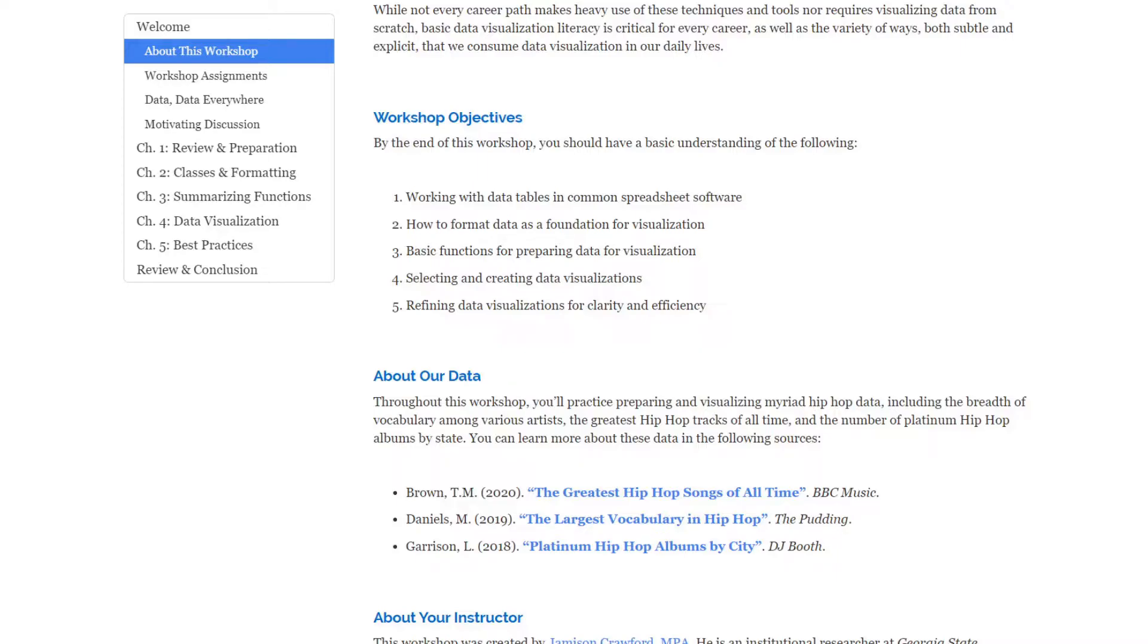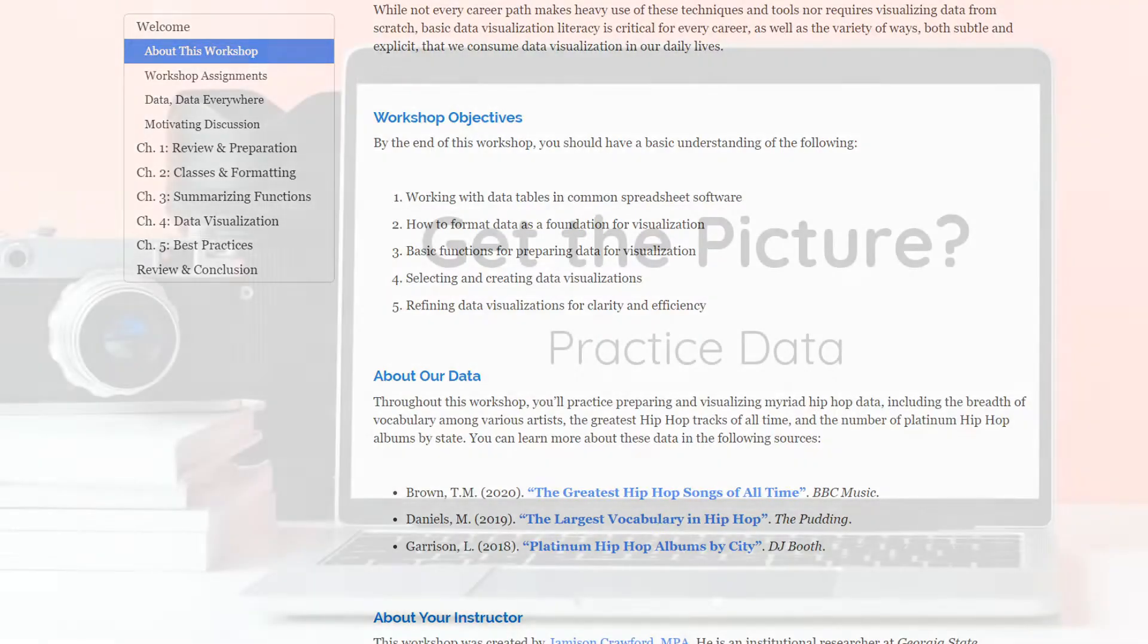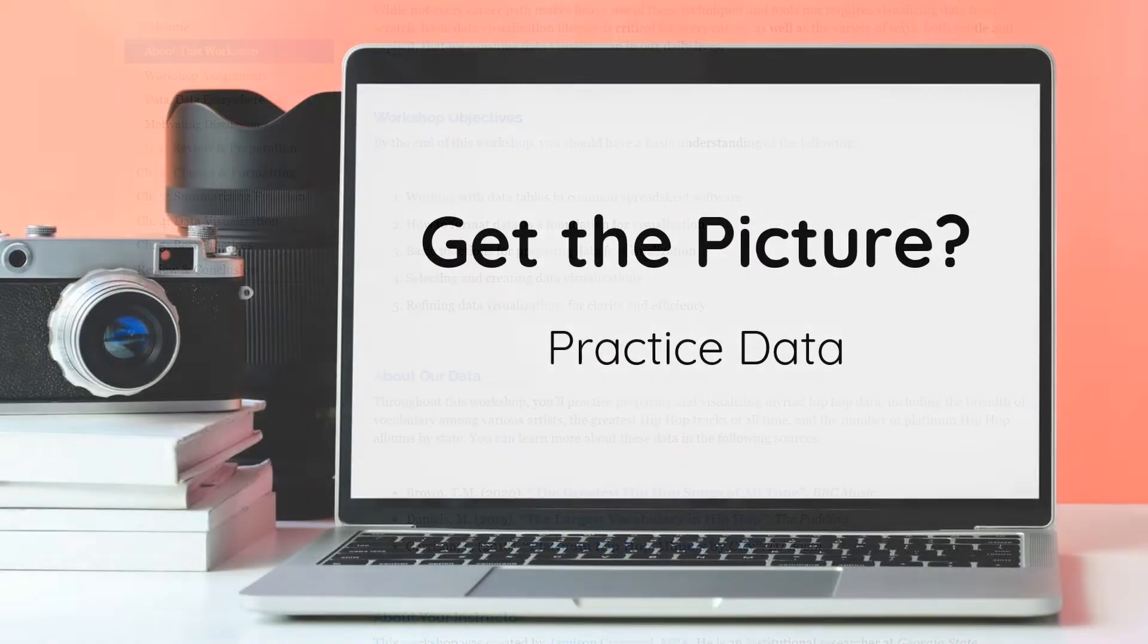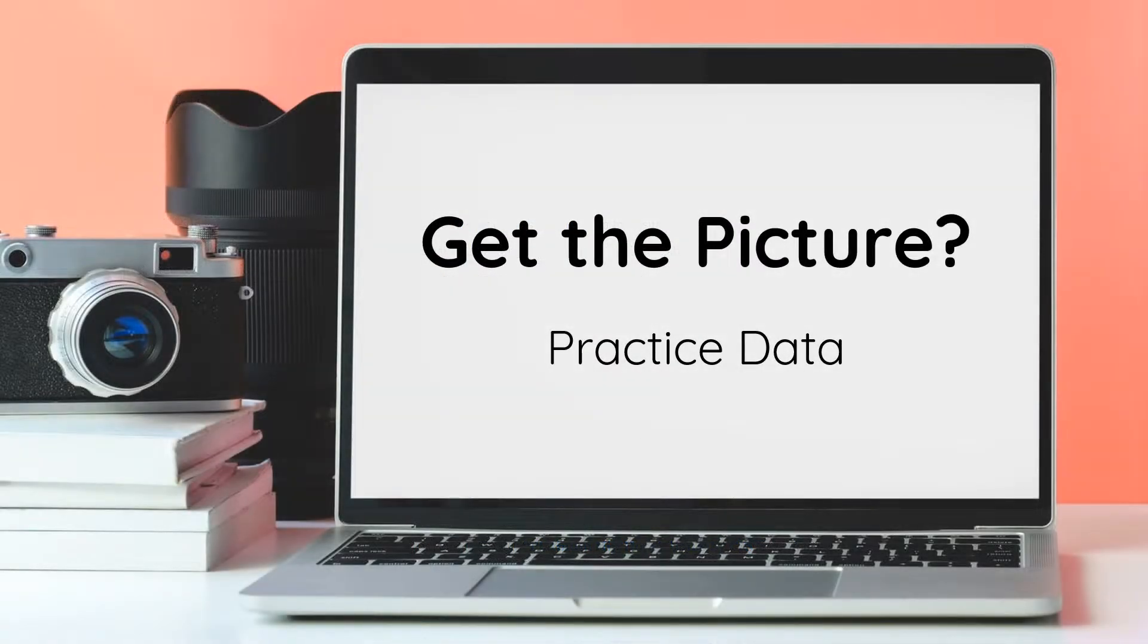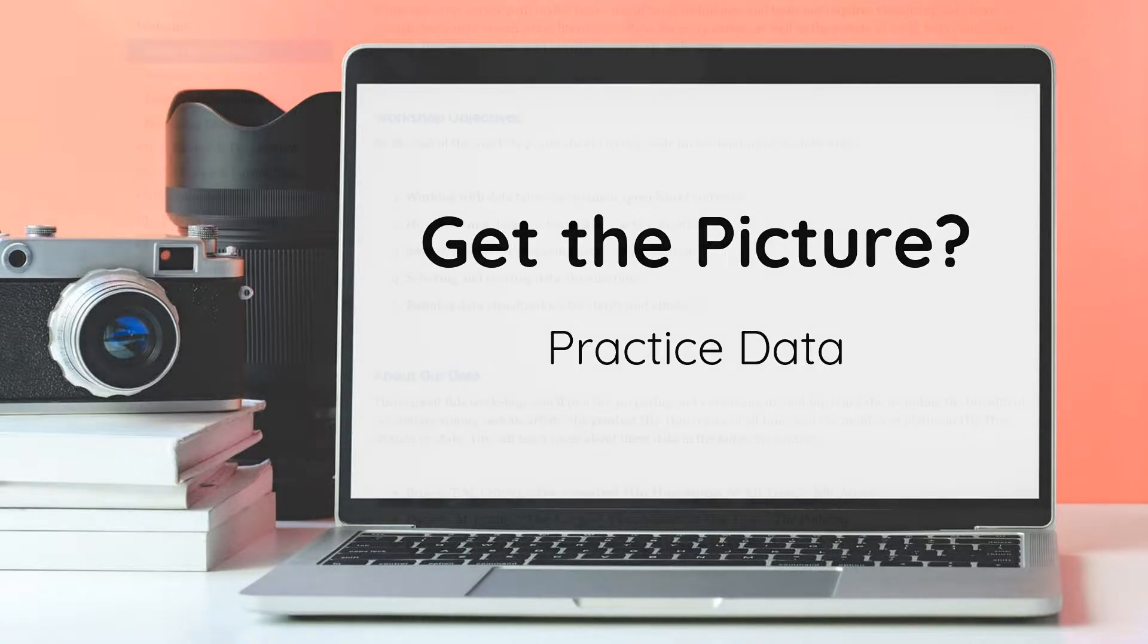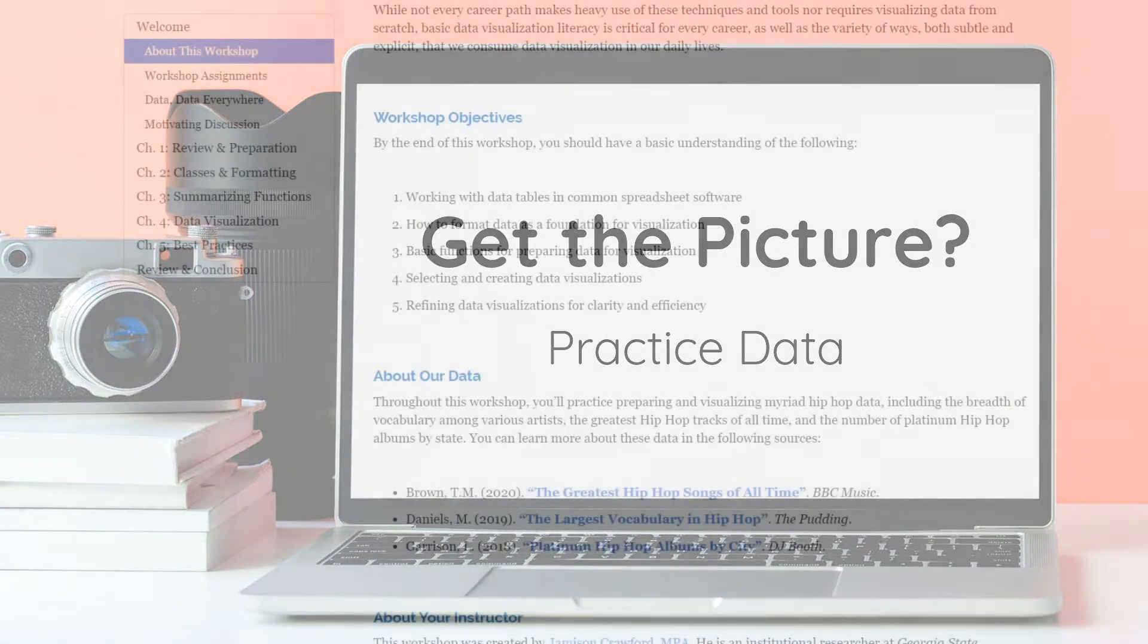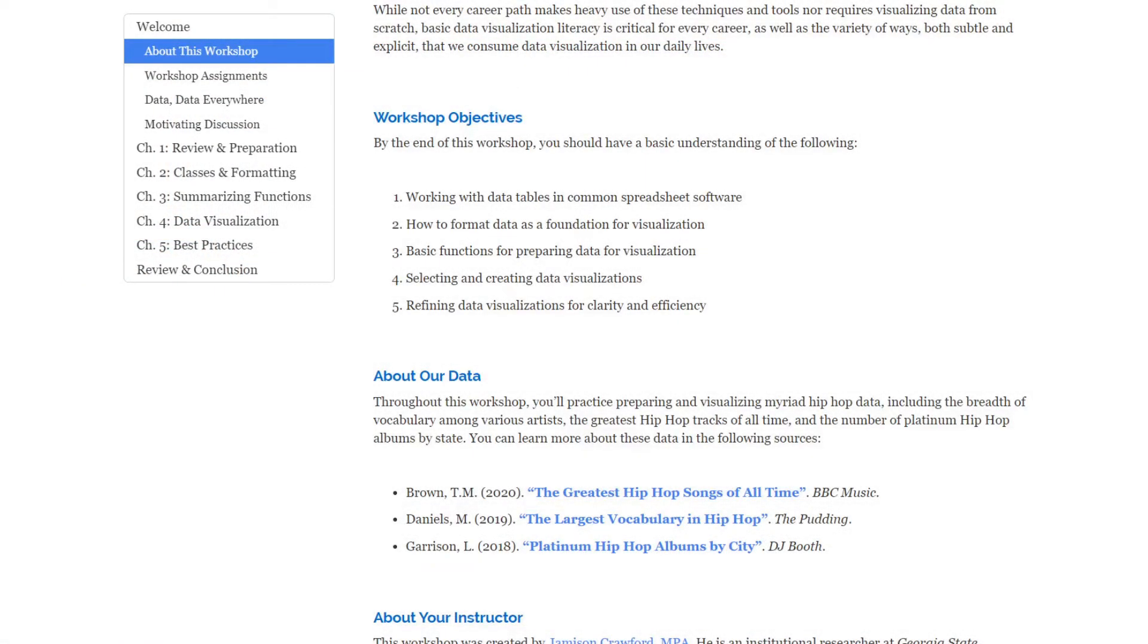The practice data that we'll be using for this workshop predominantly surrounds hip-hop. Now I happen to be a rather avid hip-hop enthusiast. What's more, I like data visualization.